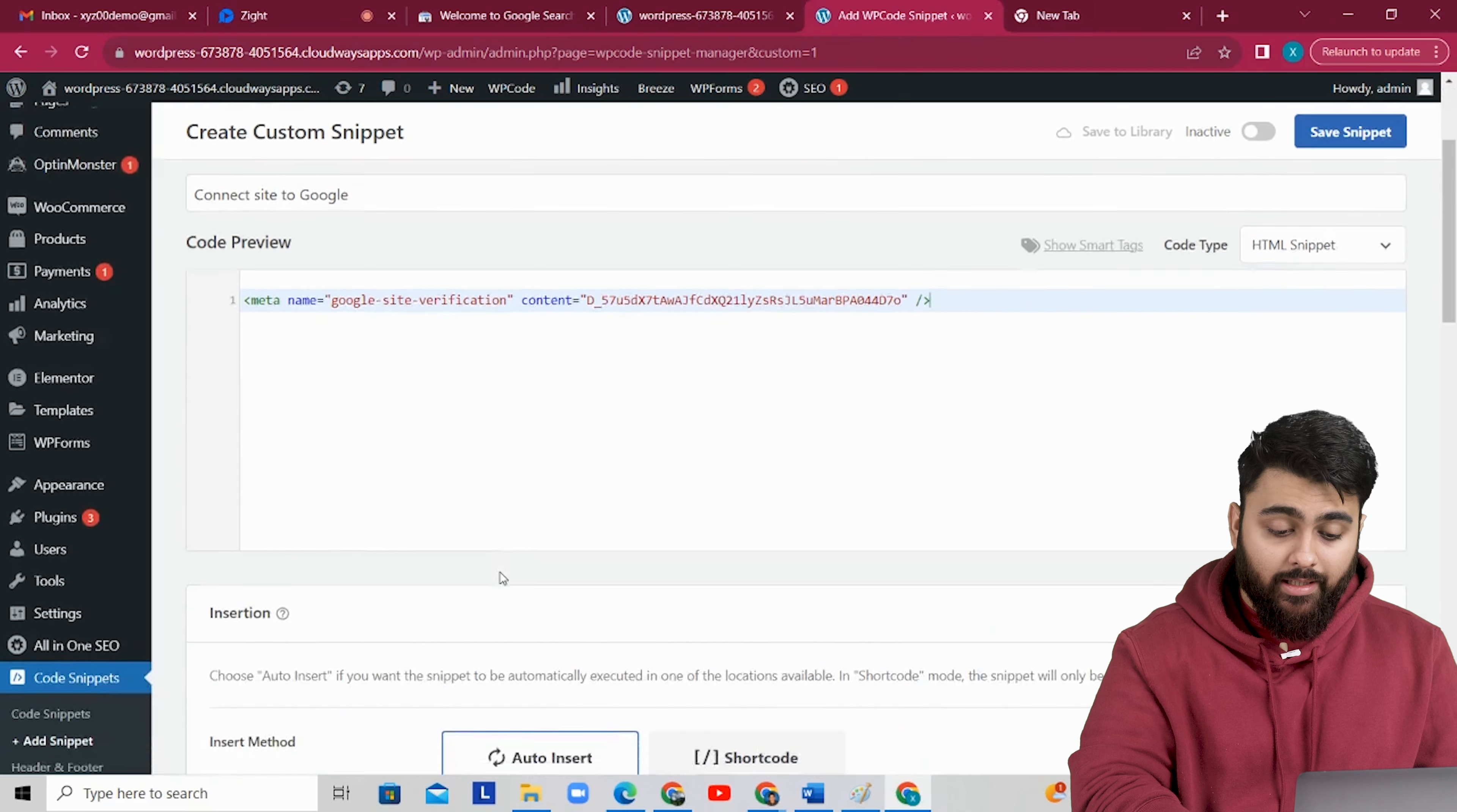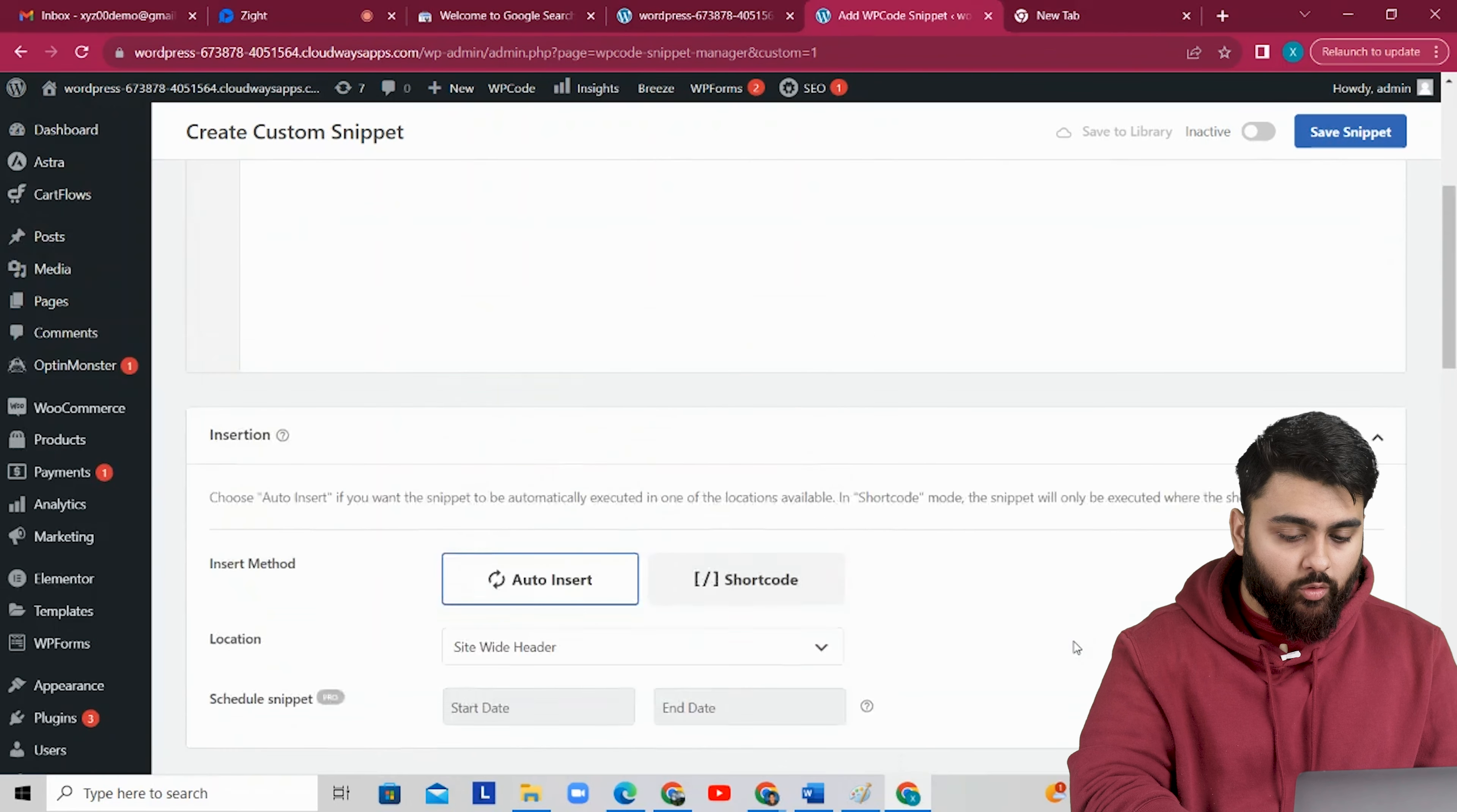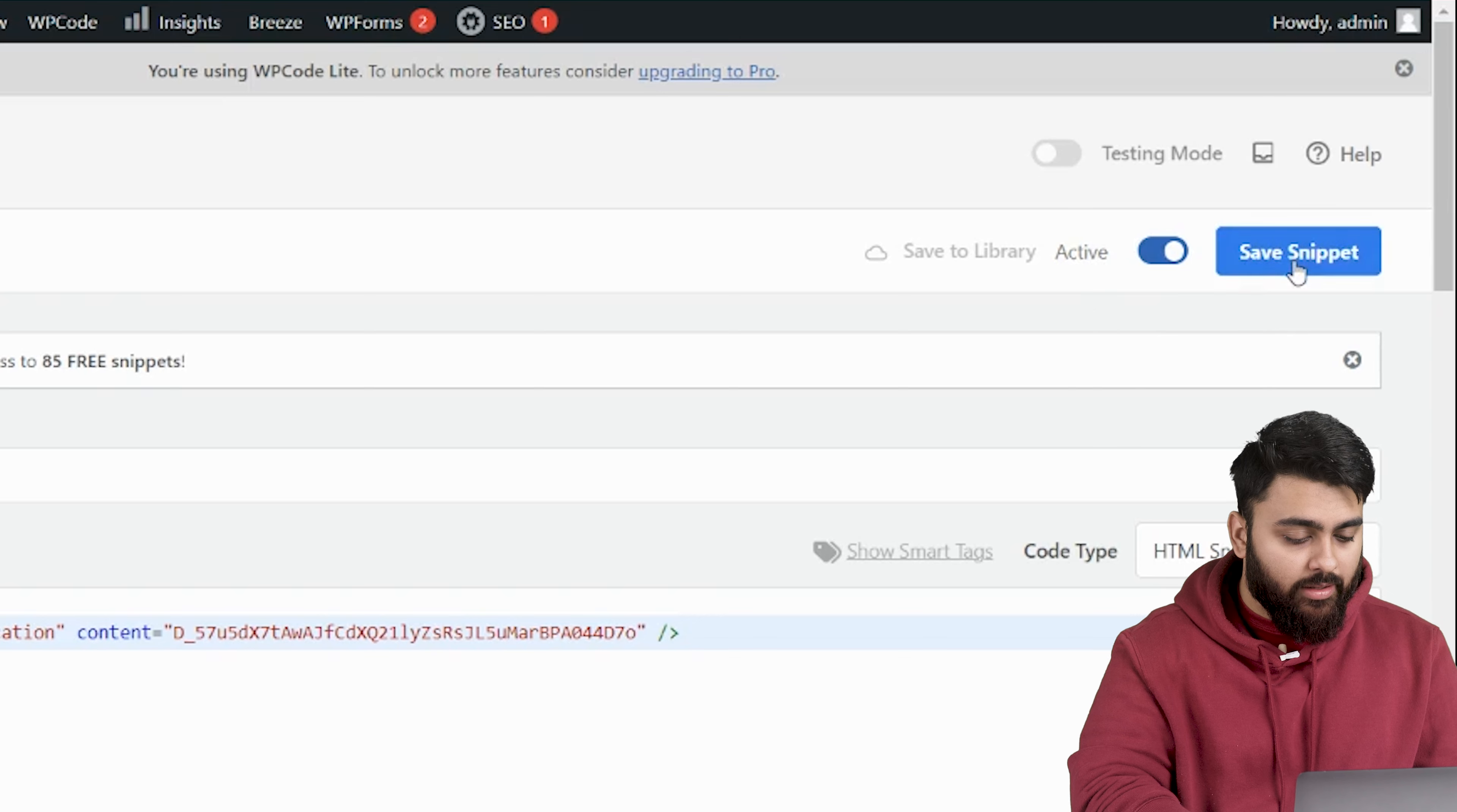That's it. Now let me just scroll down and show you how the settings should look. Don't change any of the default settings here. Just scroll back up to the top and on the top right corner you'll see that the snippet is inactive. So activate it and then click save snippet.